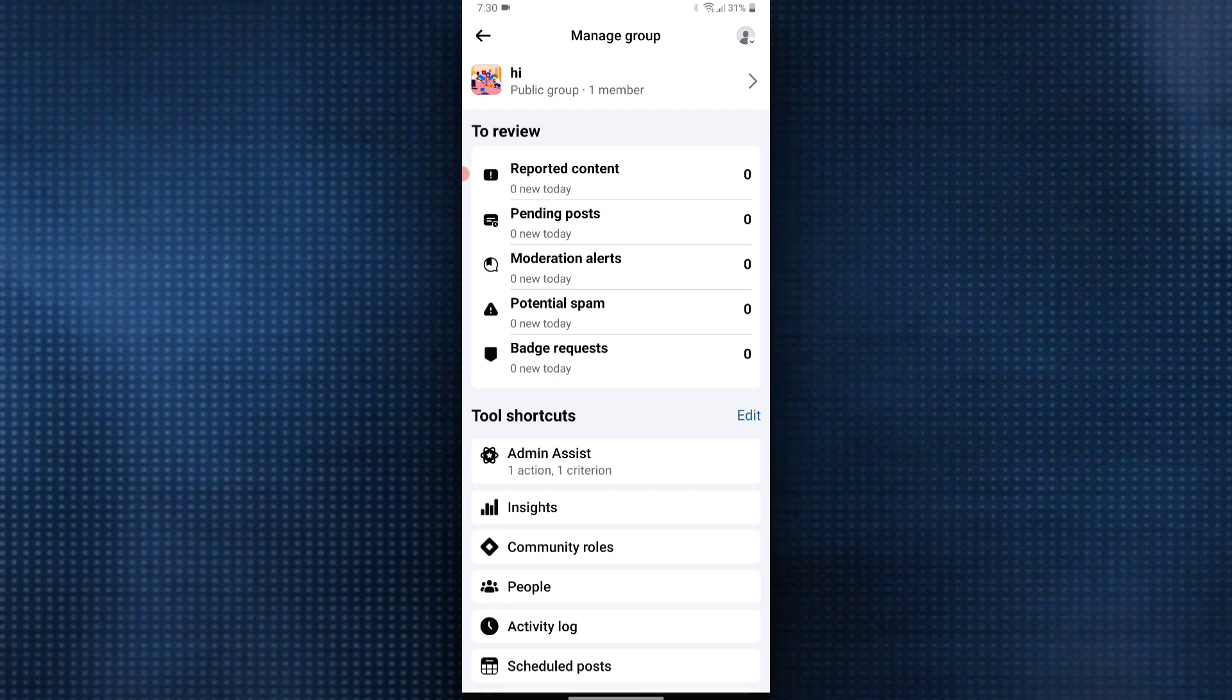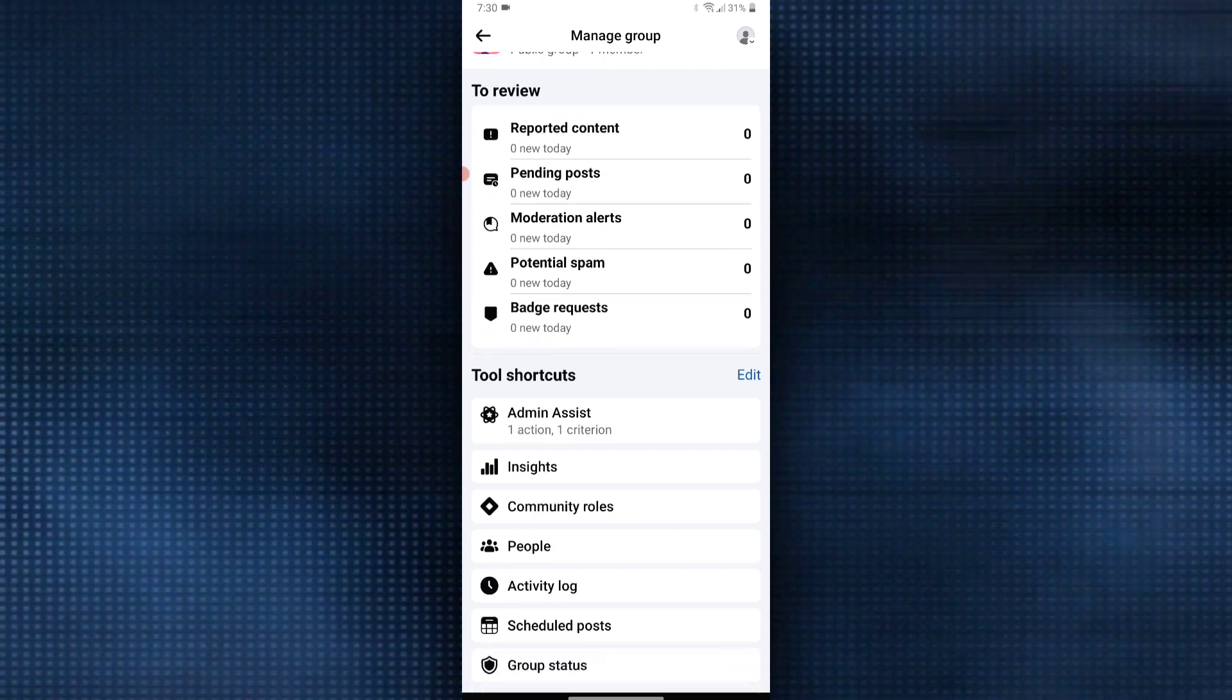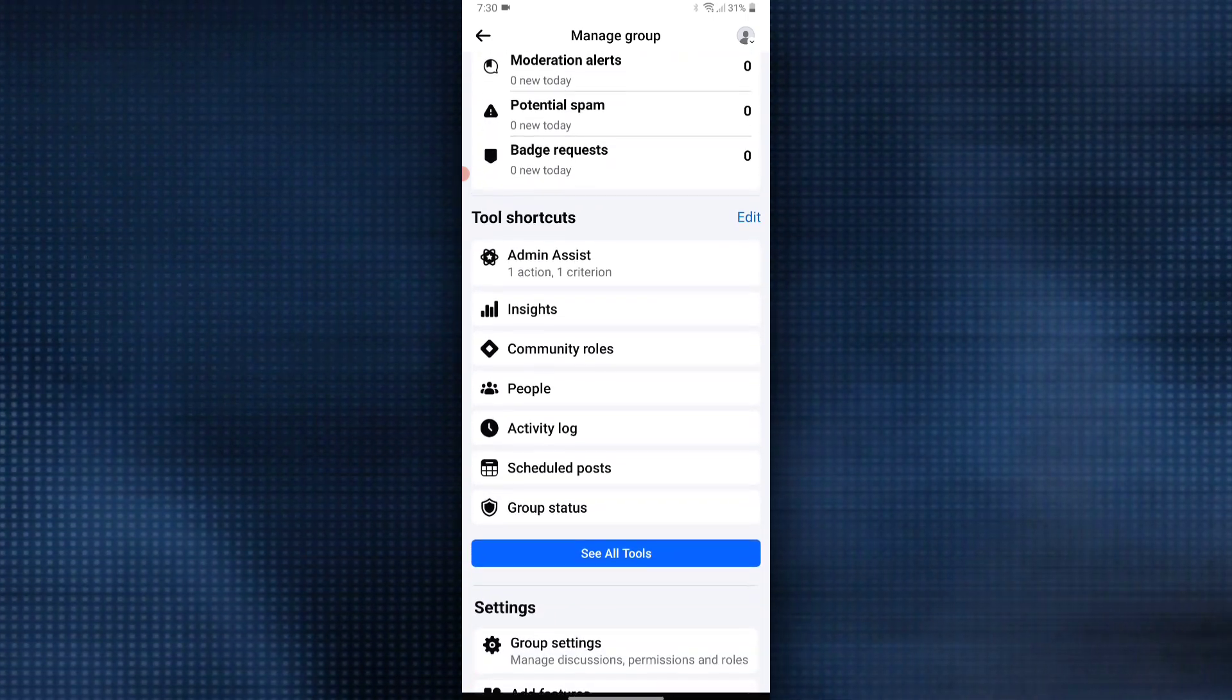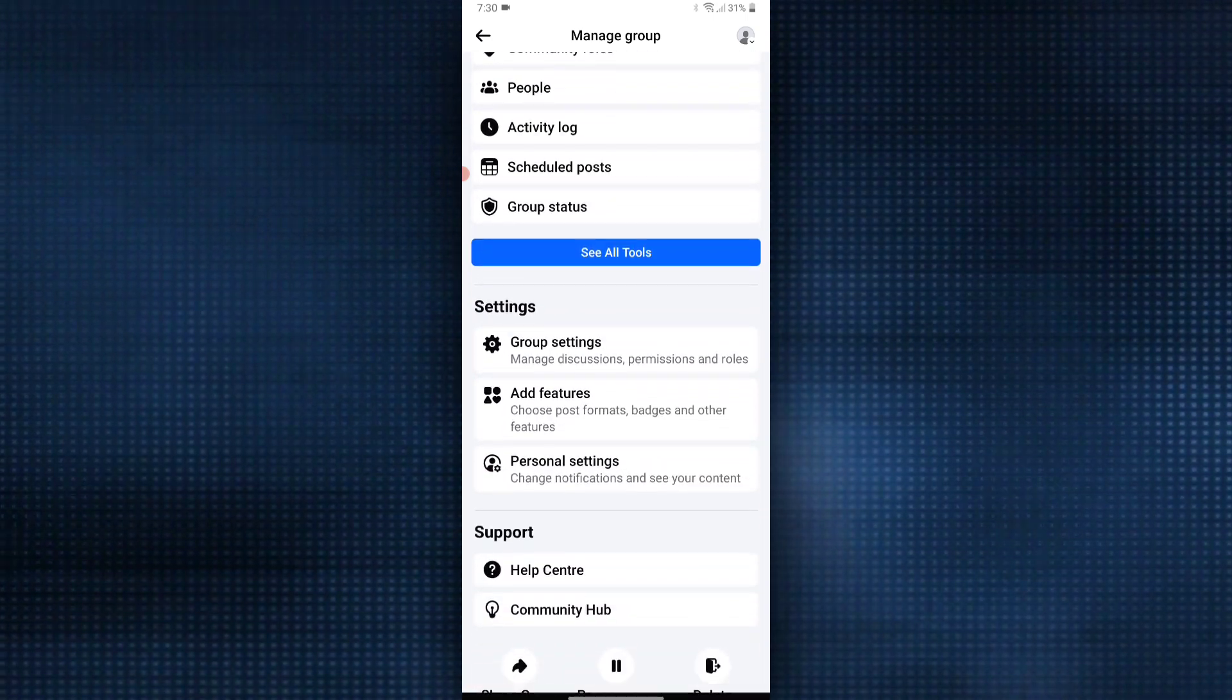Here, you will see different sections. Scroll down until you find settings. Click on group settings.